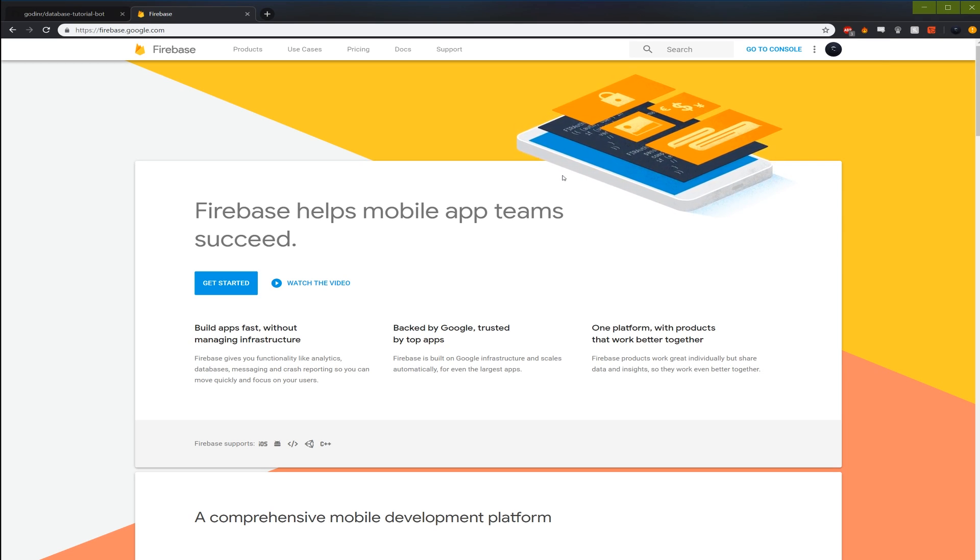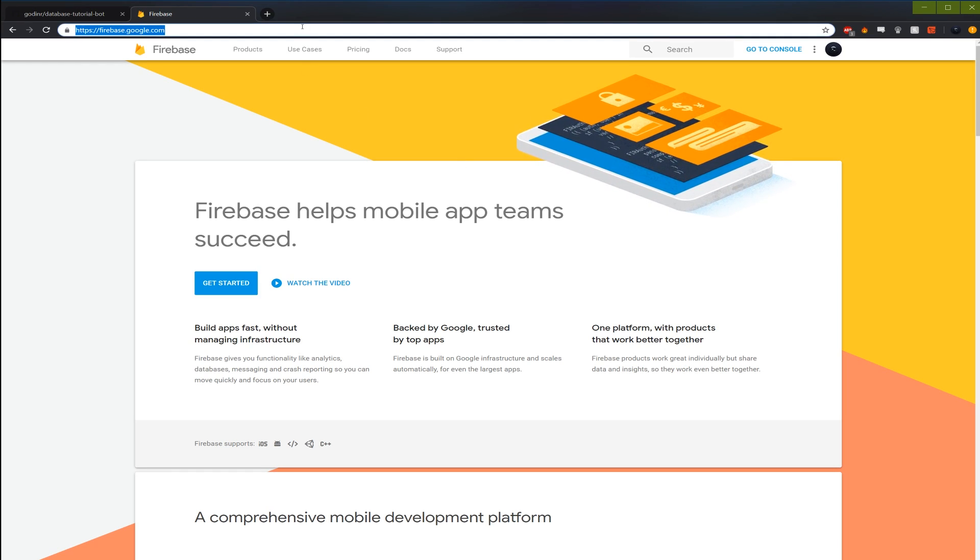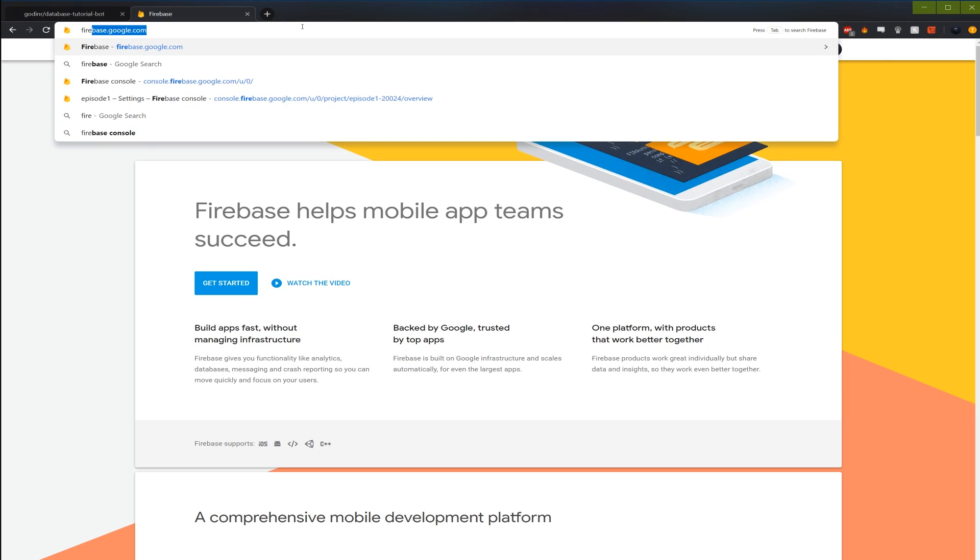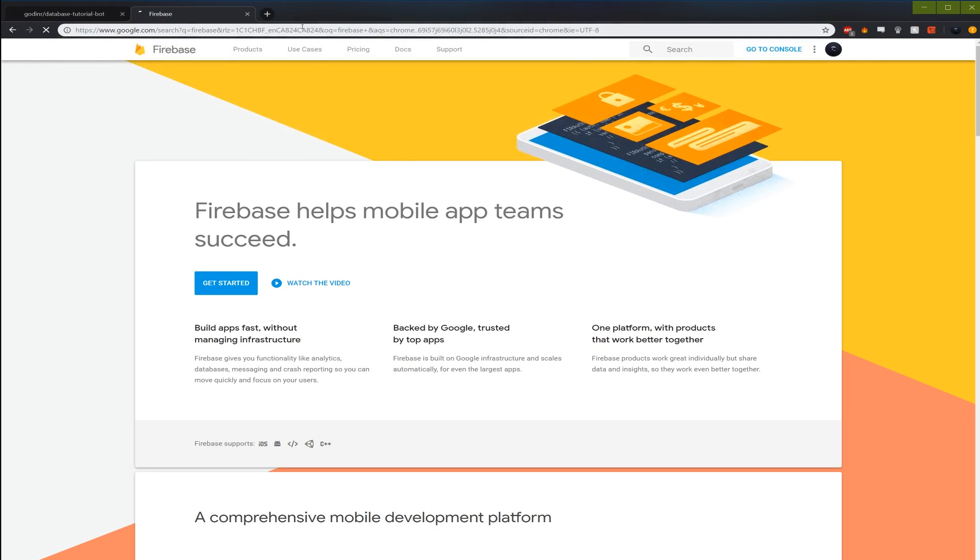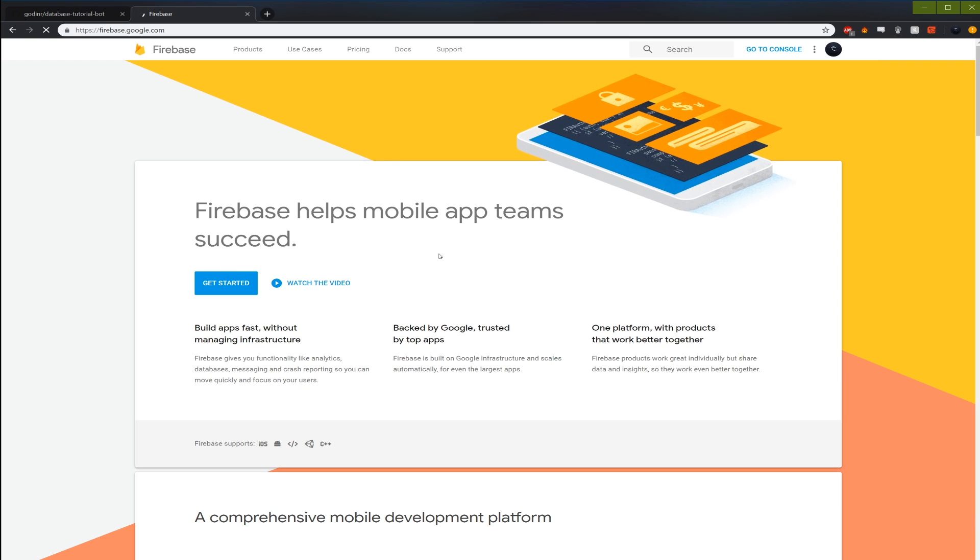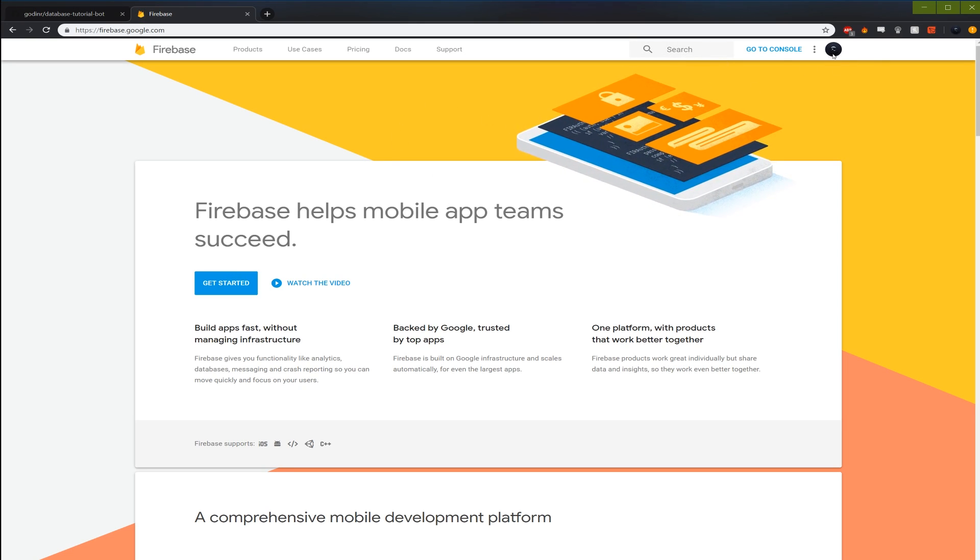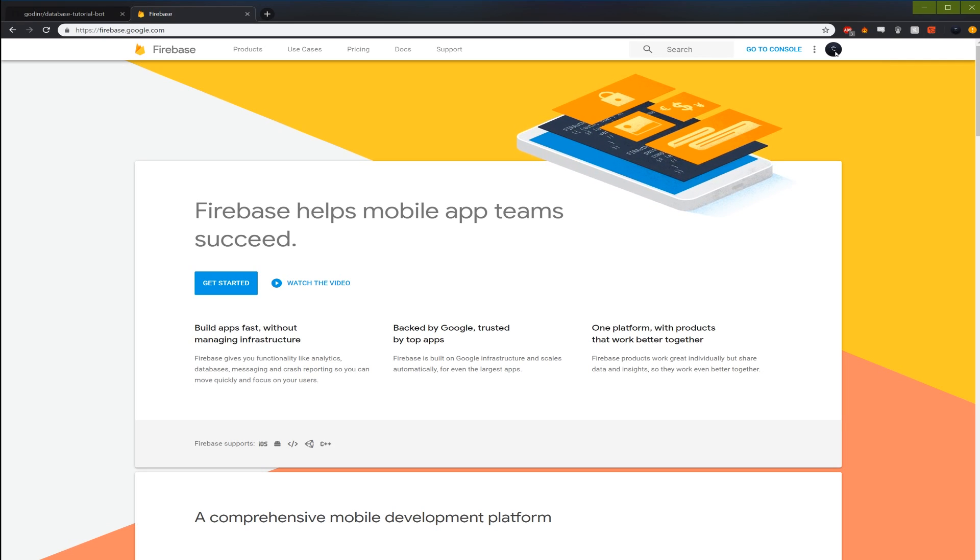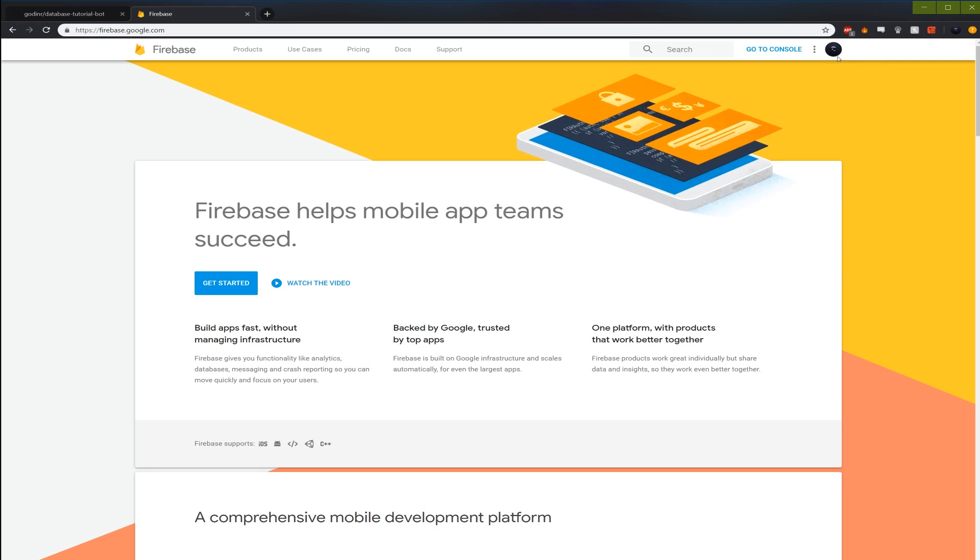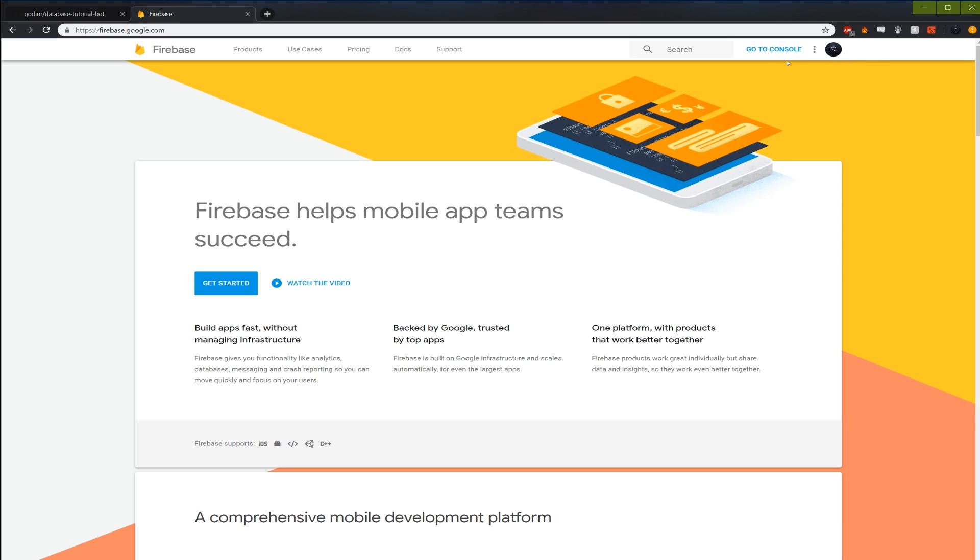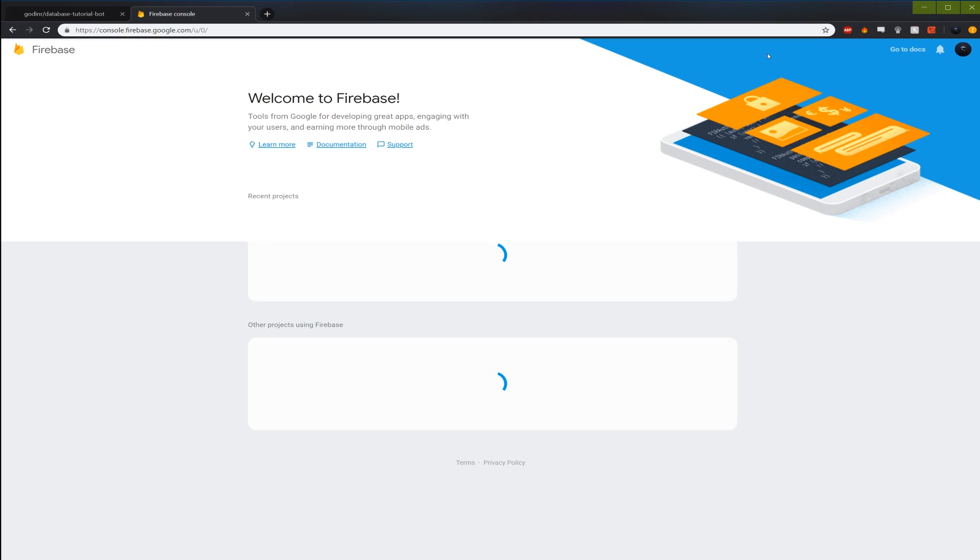So to get started, basically just open Google or whatever and just type Firebase and then press enter. First one's an ad so let's get this one. Second one is the link we want, firebase.google.com. And here you can simply log in on the top corner here. I'm already logged in but you need a Google account to log in. So if you guys got YouTube accounts or whatever just log in with that and then you'll just click go to console.